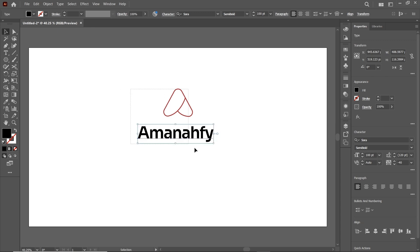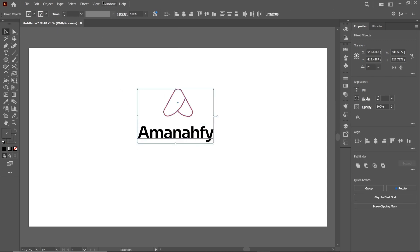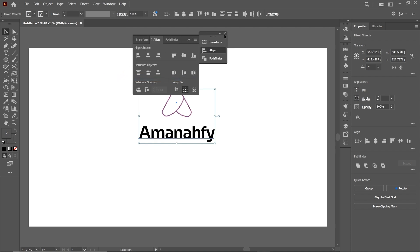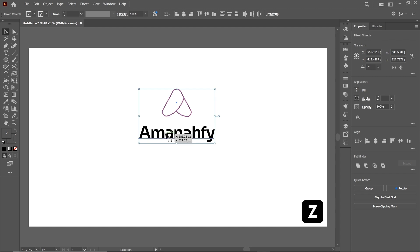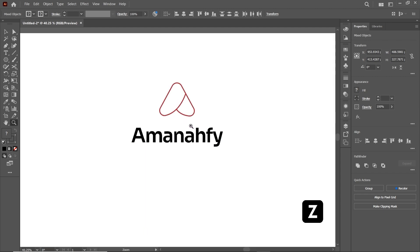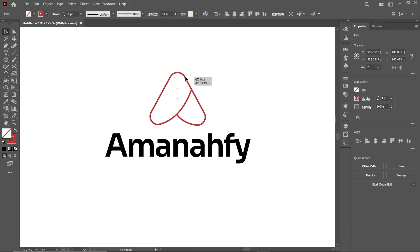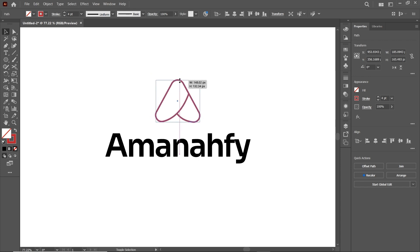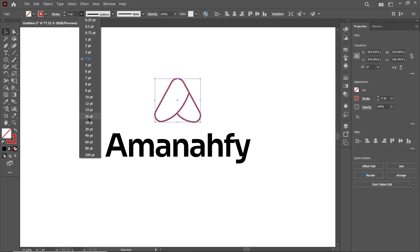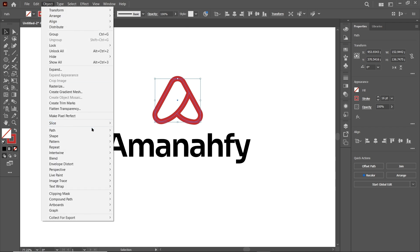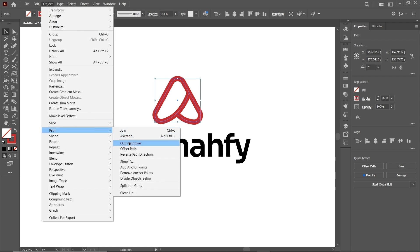Select both of these parts, go to Windows and select Align, then select Horizontal Align Center. Now simply press Z and zoom in by dragging the cursor. Select only this icon and adjust the dimensions as per your choice. Then select the value of stroke to 16 points. Then go to Object, select Path, and select Outline Stroke.